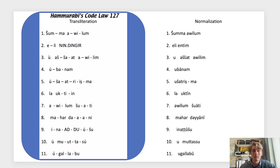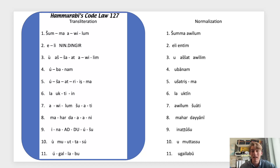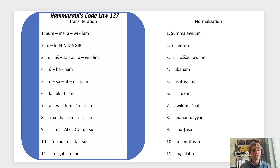Then line three we have u ašat awīlim, u ubānam, ušatrīṣ — and looking at ušatrīṣ, it looks like this might be a Sheen system verb. Ma, which is just our particle, works almost like a punctuation mark. Then lā uktīn awīlam šuati, mahar dayyāni. And as you can see here, this doubling of the A signs is translated as a double Y — that's something that happens in cuneiform spelling where a doubling of A indicates a Y sound.